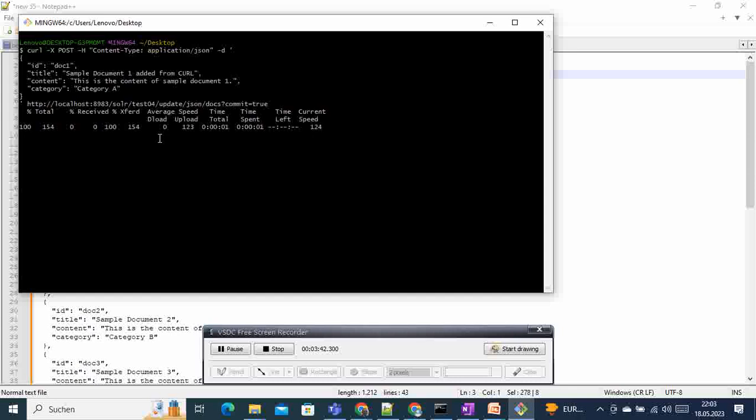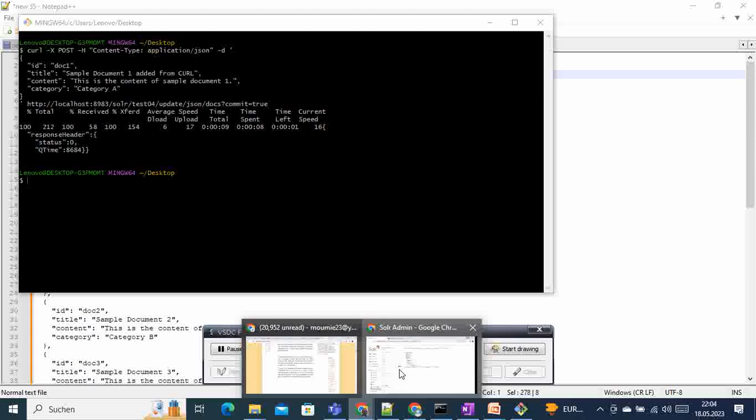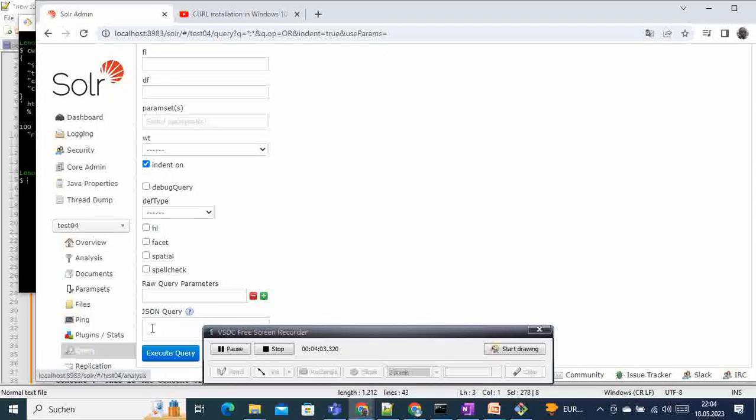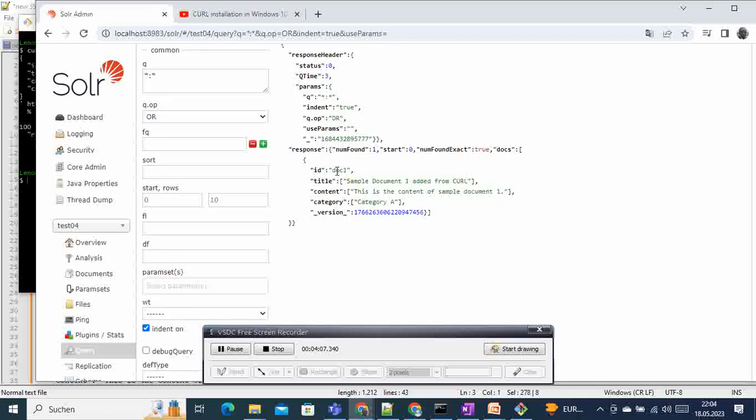And come to our terminal and paste this one here and run this. And the response - it's posting the documents, taking some time, and response here is status zero, which means that is successful. And then if you go and run again our query here, we can see that here the document has been successfully added from curl.